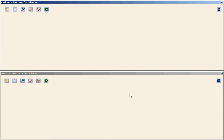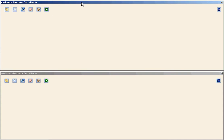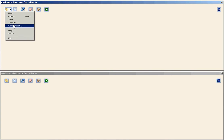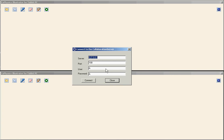Here I have two instances of the same application, Co-Physics Illustrator for Tablet PC, on the top and on the bottom. First I will start a collaborative session using the top application. I use the main menu and the collaboration option.